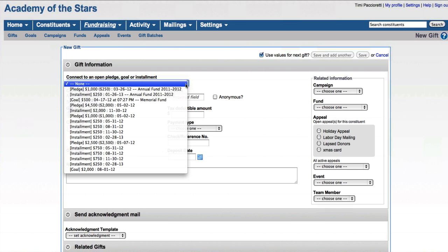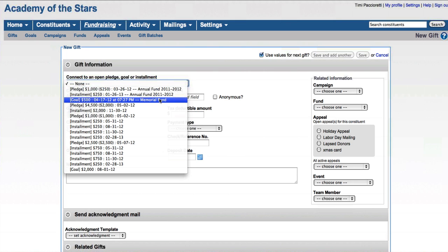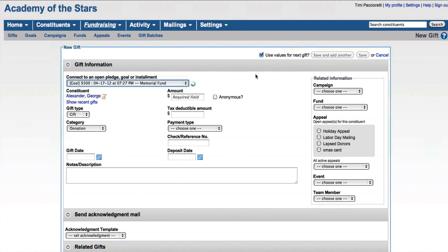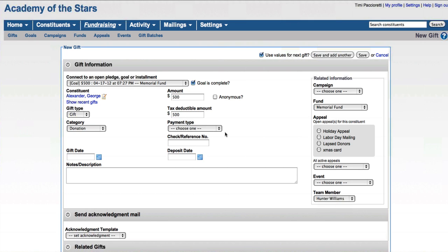So if this gift was for one of these open pledges, I could attach this gift to those by just choosing it. So I'd set this pledge to this goal if I want and say he gave all 500 and then mark the goal as complete.